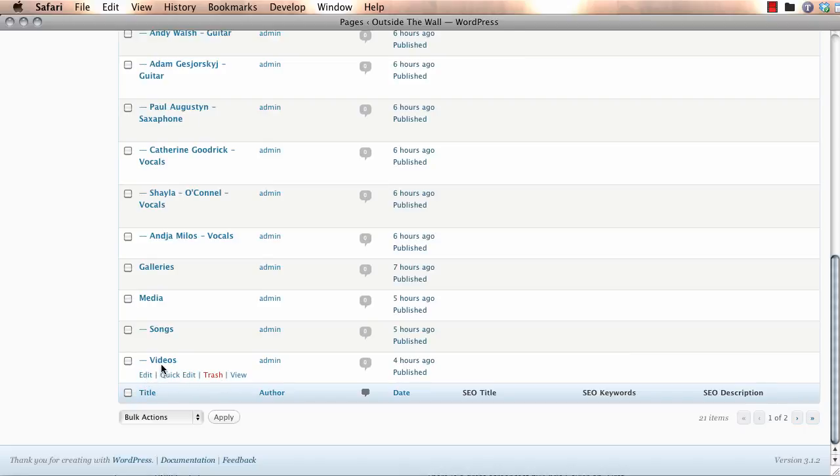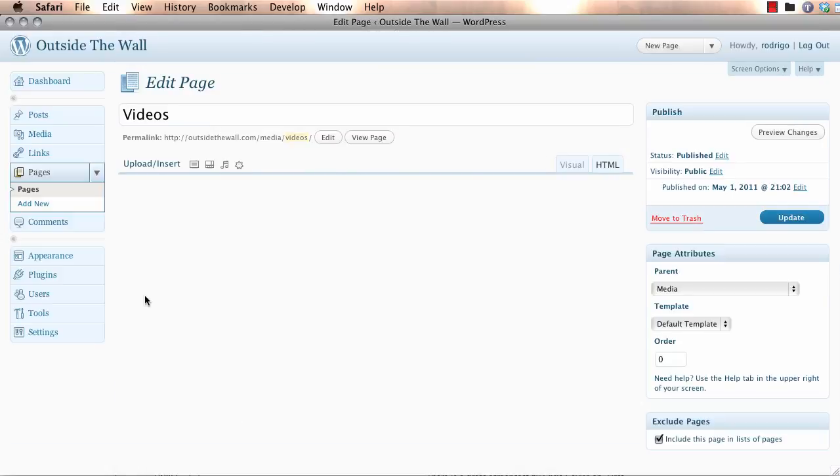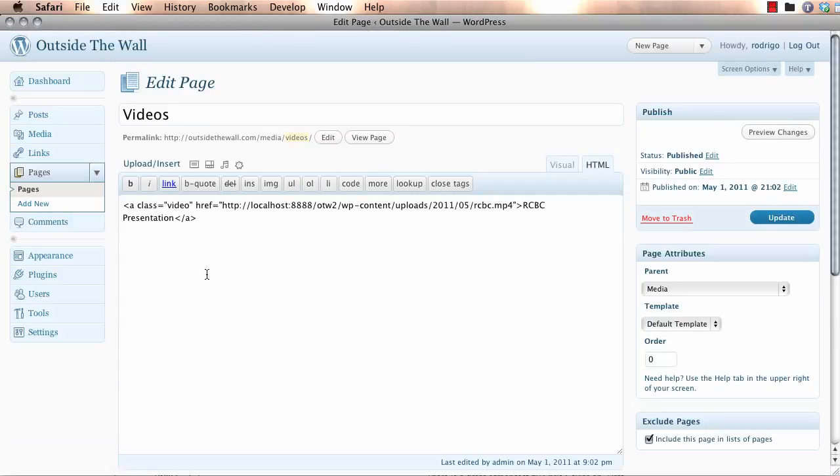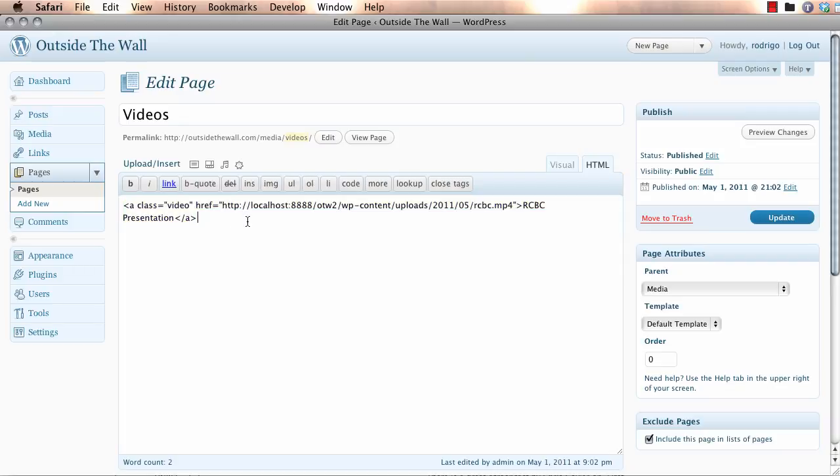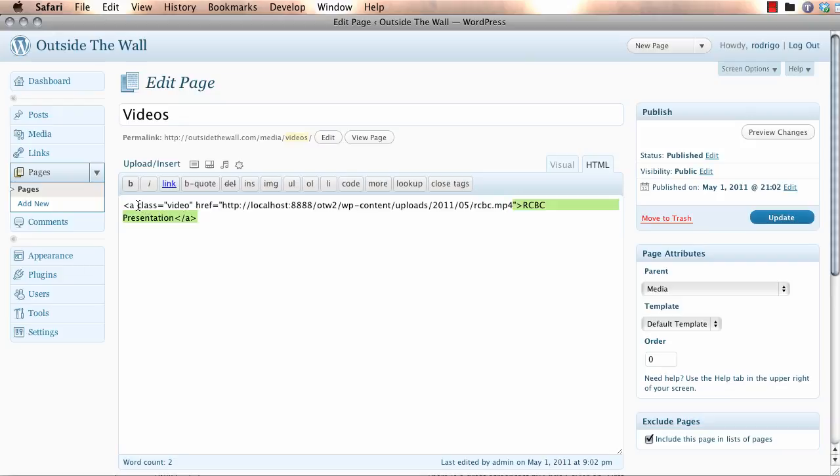You'll go to the video page within your media section. And here's the HTML in question. What we want to do is basically upload a new video and replace this link and make sure we add this class to the link itself.